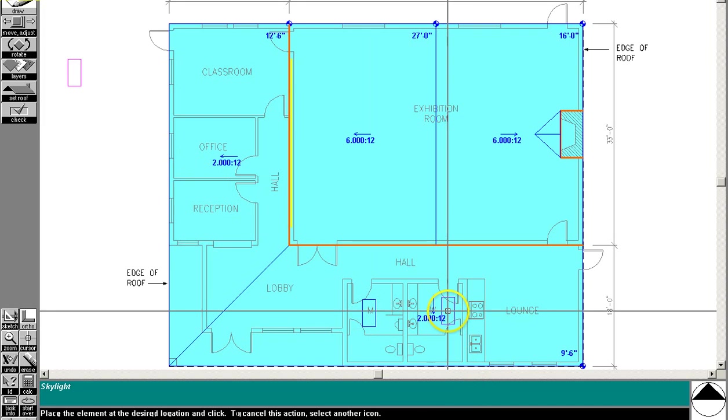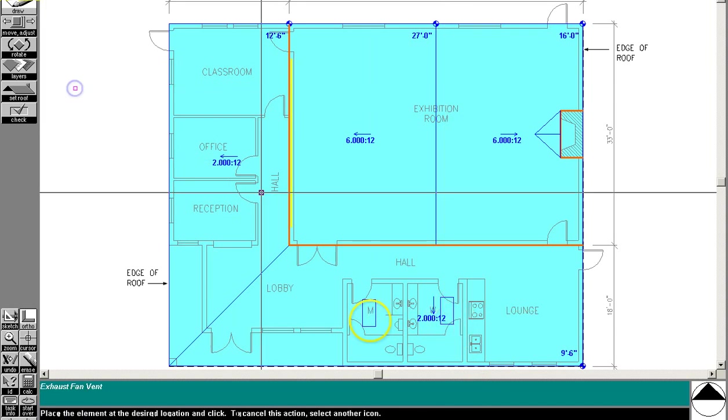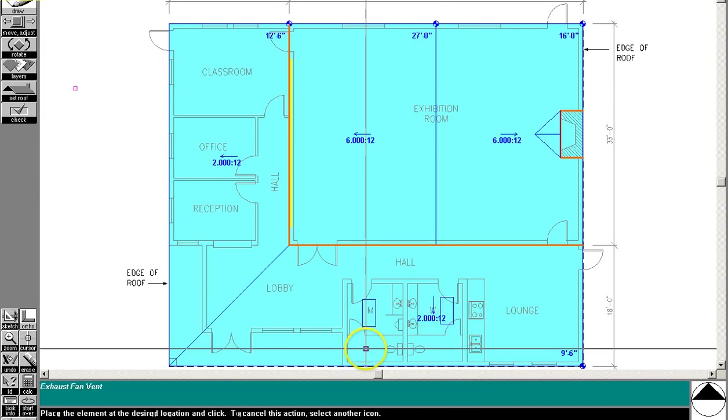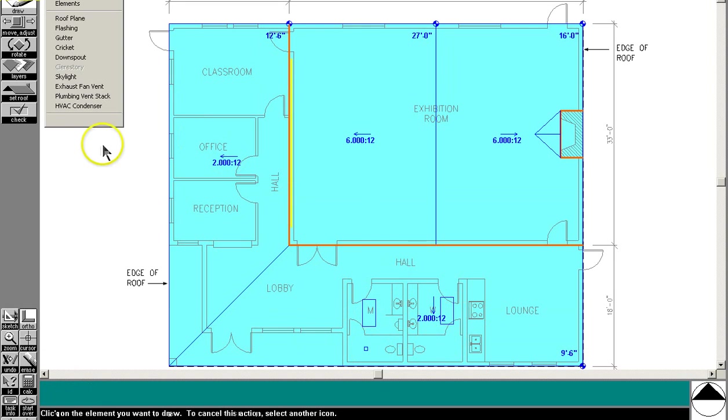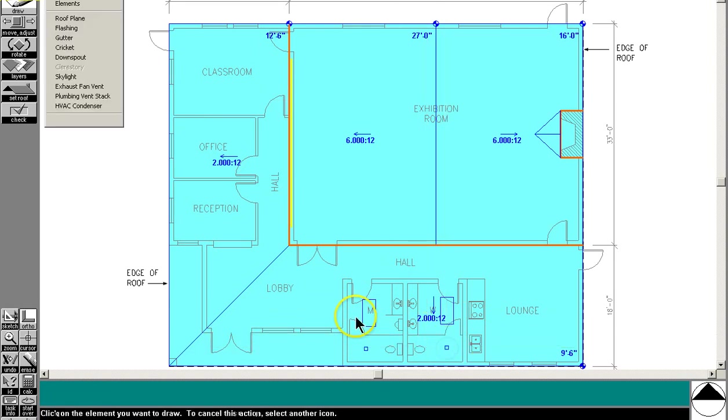You can just put it anywhere in there. It also tells us we have to put exhaust fans in each of the restrooms. So drop one of those in there in the toilet stall.